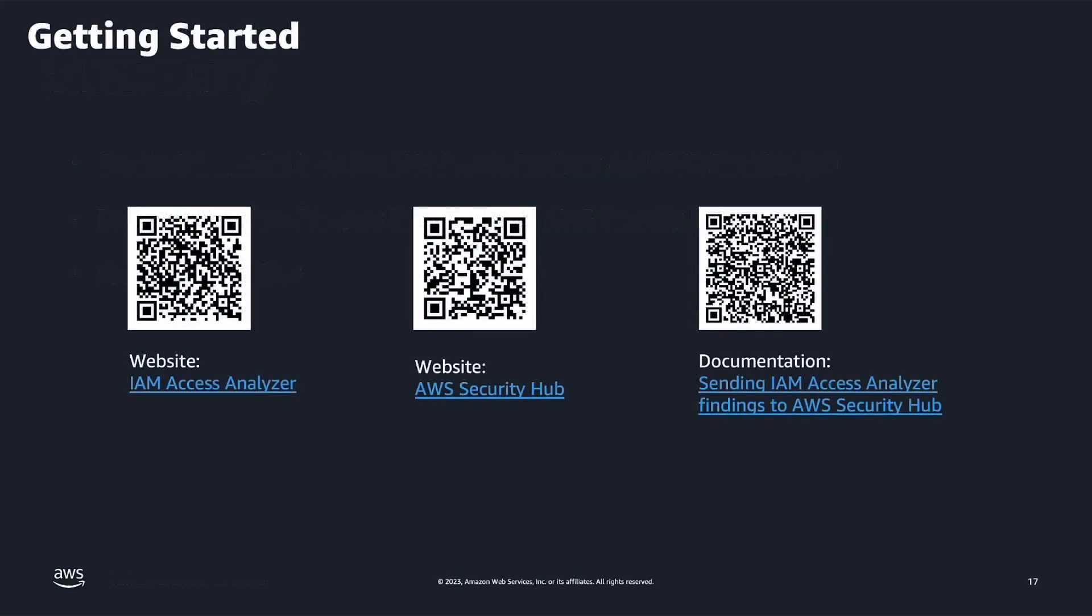Now that you have seen how simple it is to send IAM Access Analyzer findings to AWS Security Hub, here are some more resources for you to go ahead and get started. If you would like to explore the resources further, please pause the video at this point and scan the QR code.